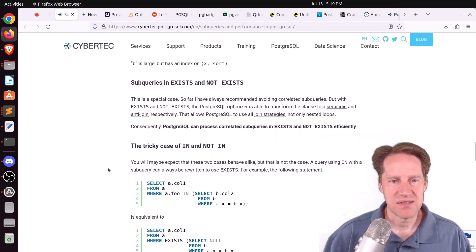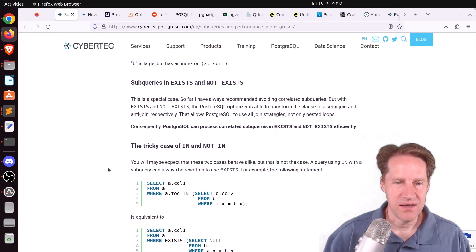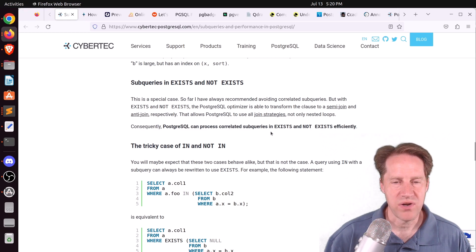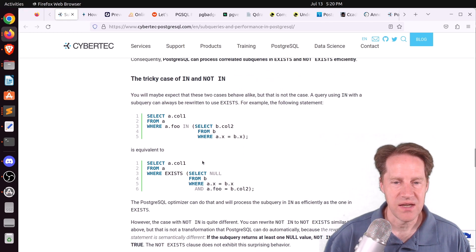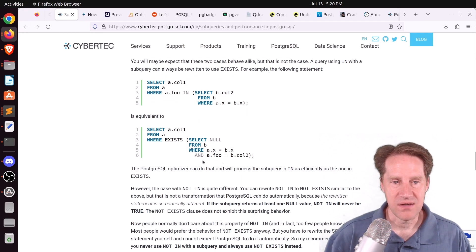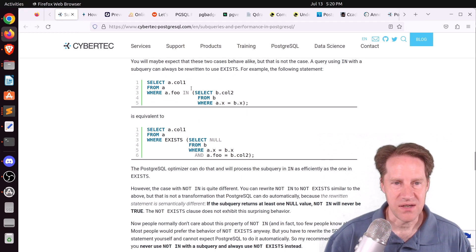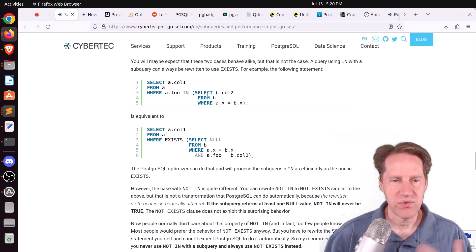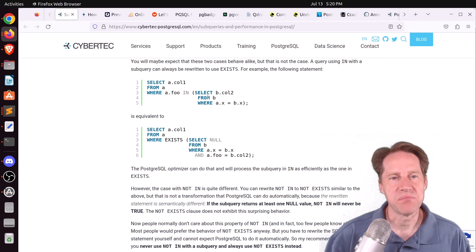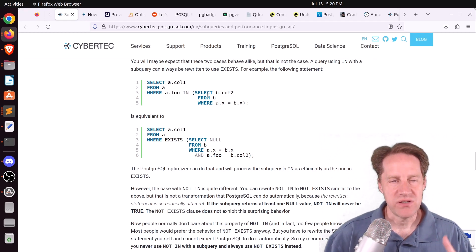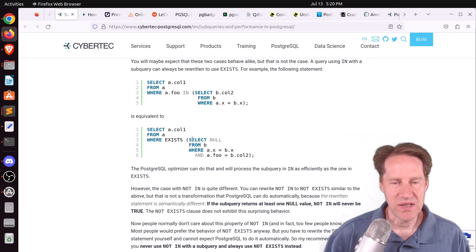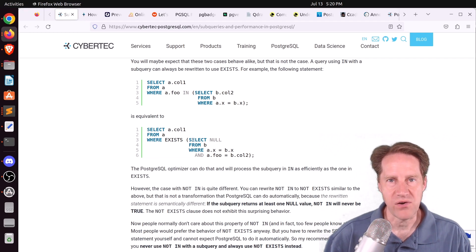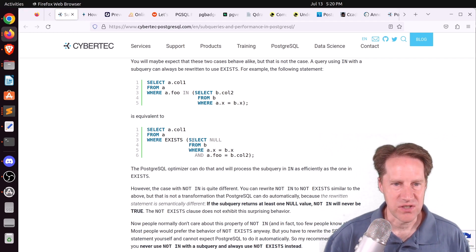They also talk about EXISTS, NOT EXISTS, IN, and NOT IN. Postgres can process EXISTS and NOT EXISTS relatively efficiently, and IN relatively efficiently, but NOT IN is problematic. Generally, when I see a NOT IN, that's usually a performance problem.